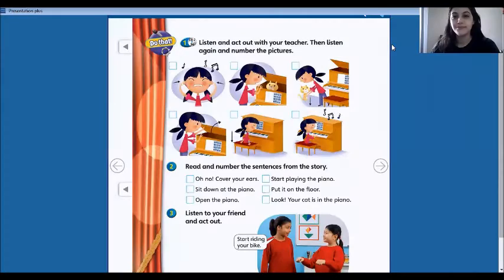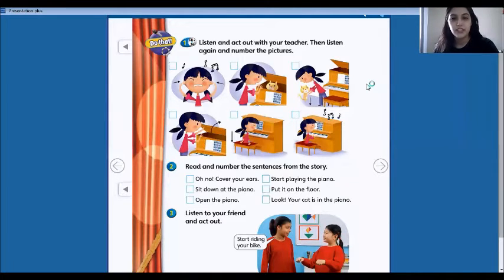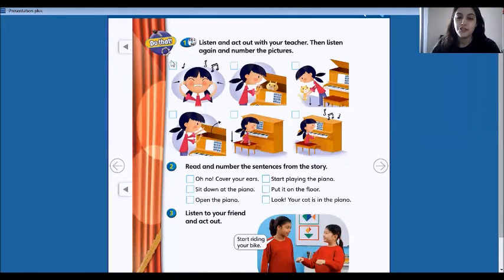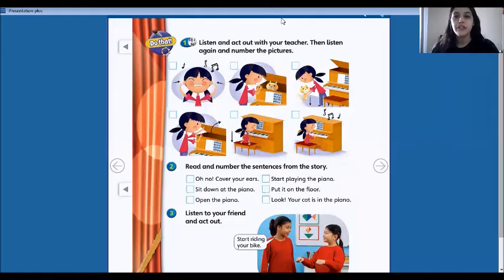Hi kids, how are you? Today we are going to do the exercises on page 68. So open your books. Number one: listen and act out with your teacher, then listen again and number the pictures. So first let's watch a video.